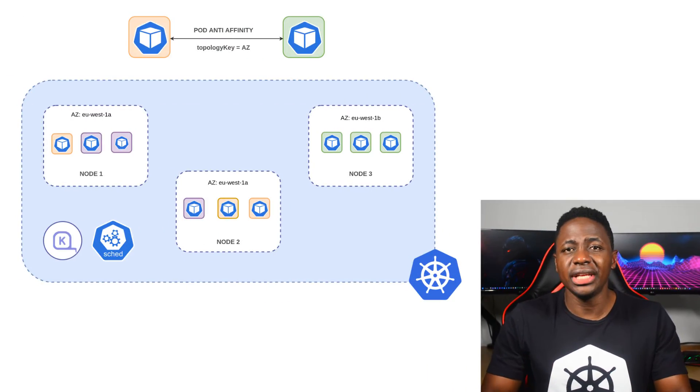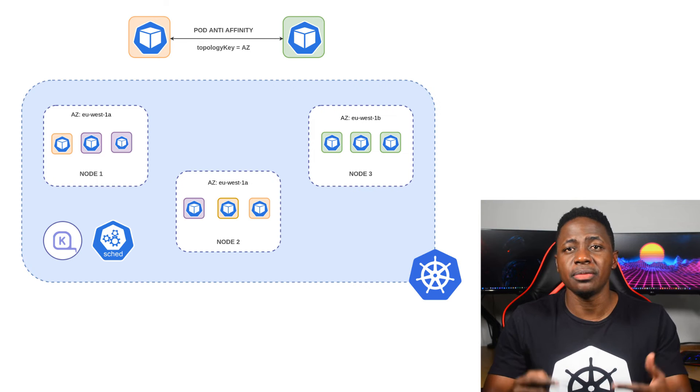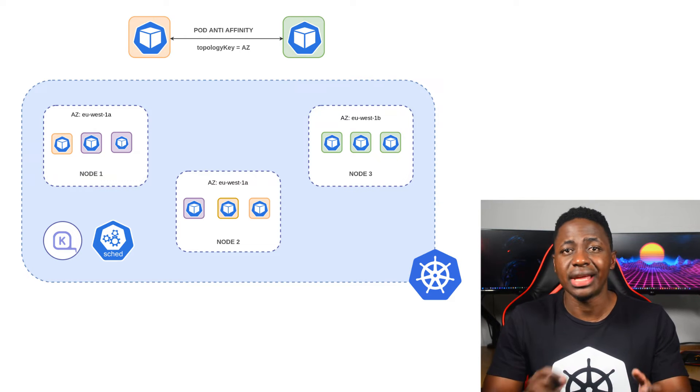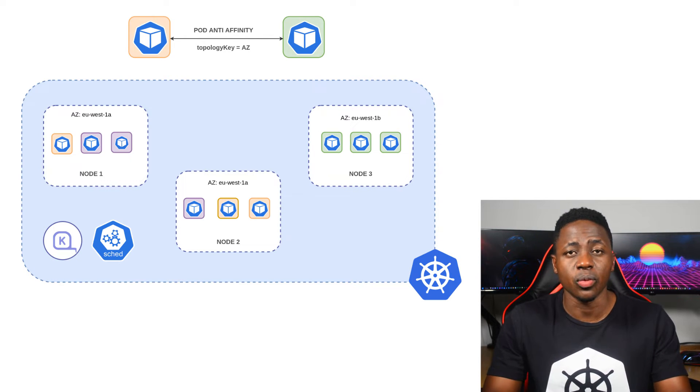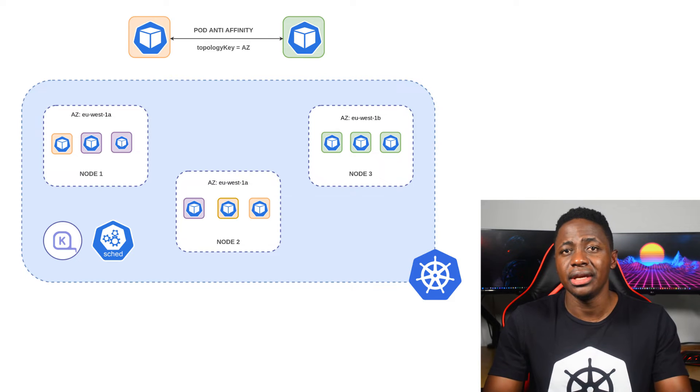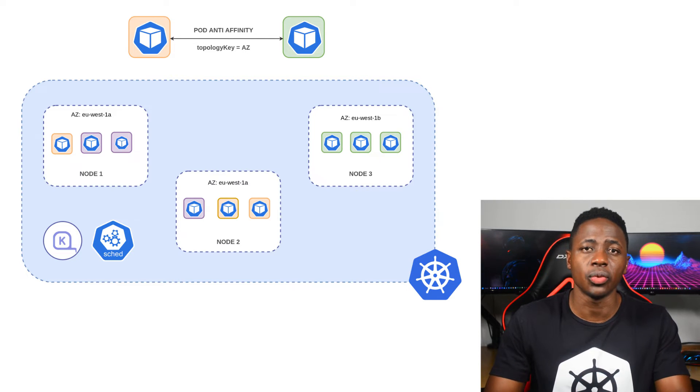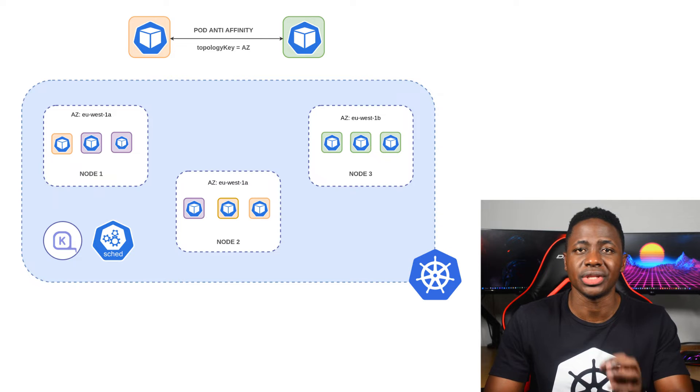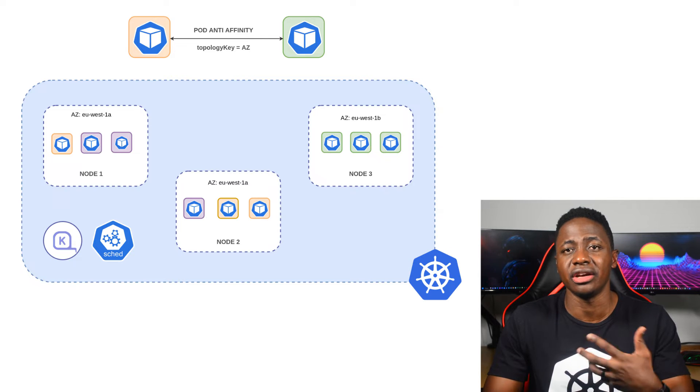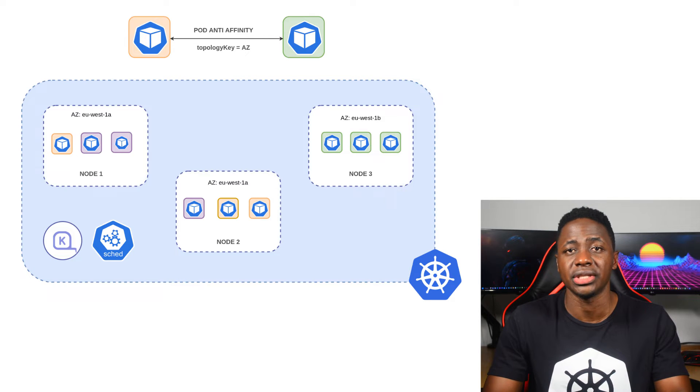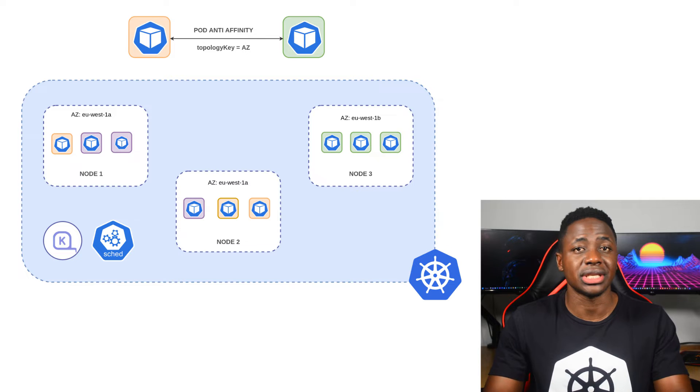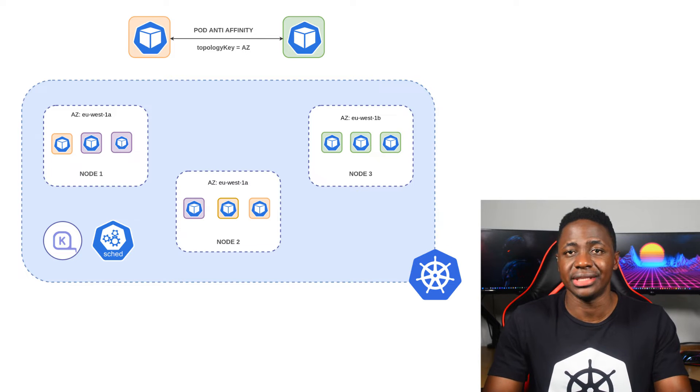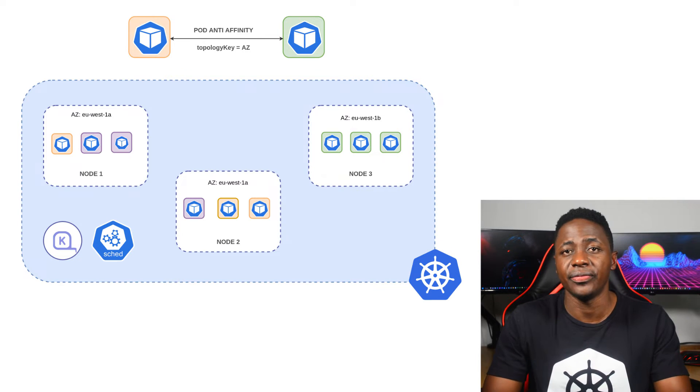Pod affinity rules allow us to define the relationship between pods, and they inform the Kubernetes scheduler when it's deciding where to place a pod. In this case, I'm going to make use of an anti-affinity rule for my pods with a topology constraint based on availability zones. This means the scheduler will aim to schedule the pods on nodes in different AZs, giving us high availability.